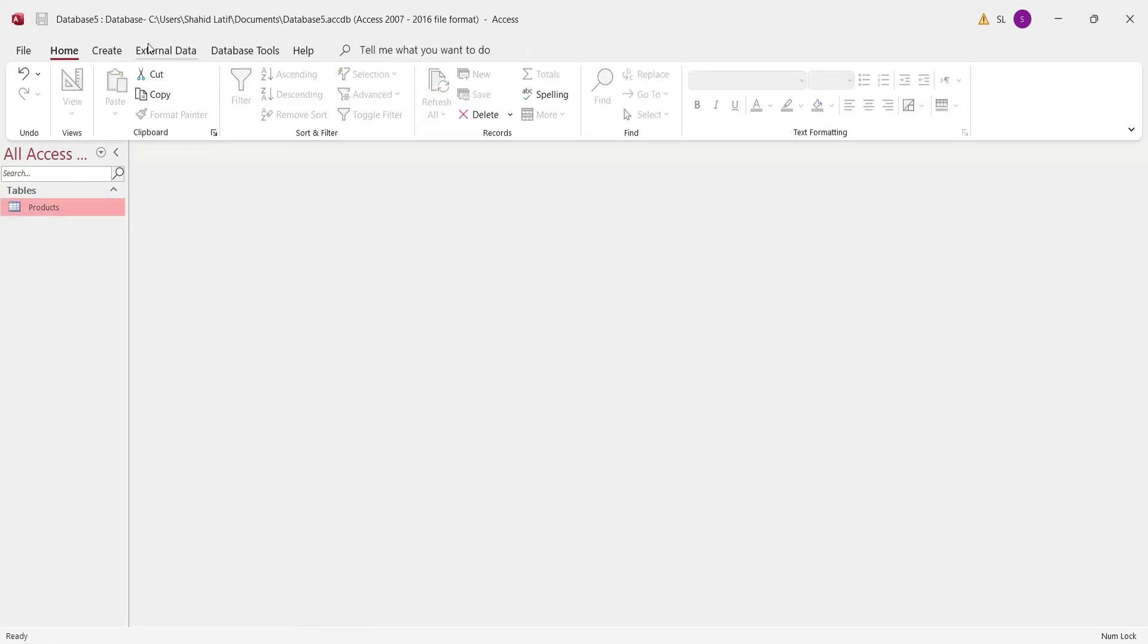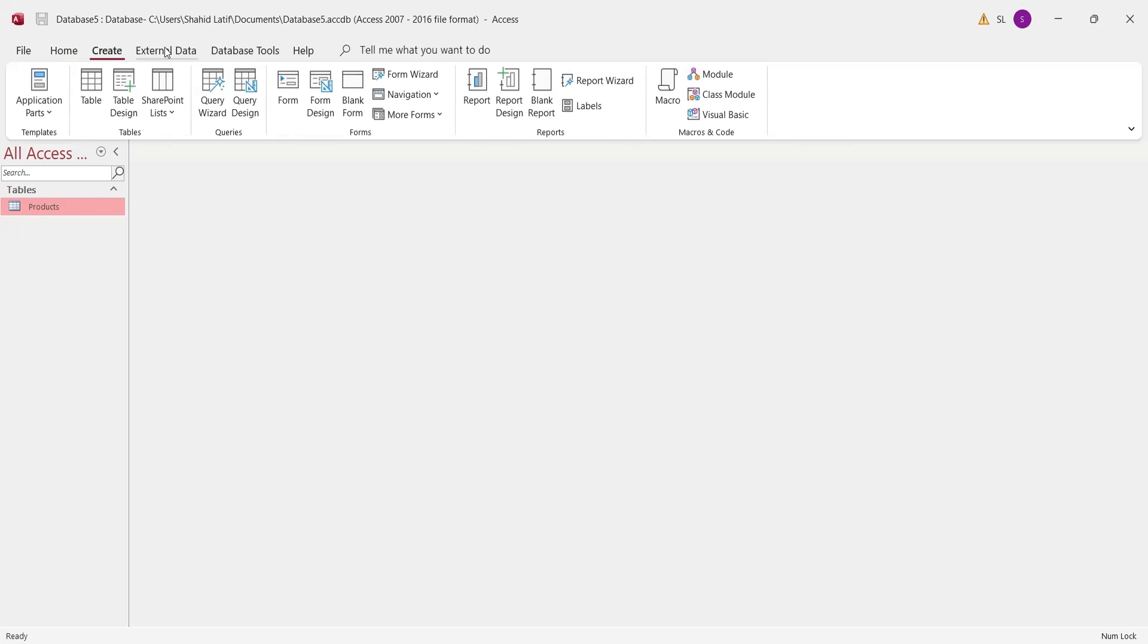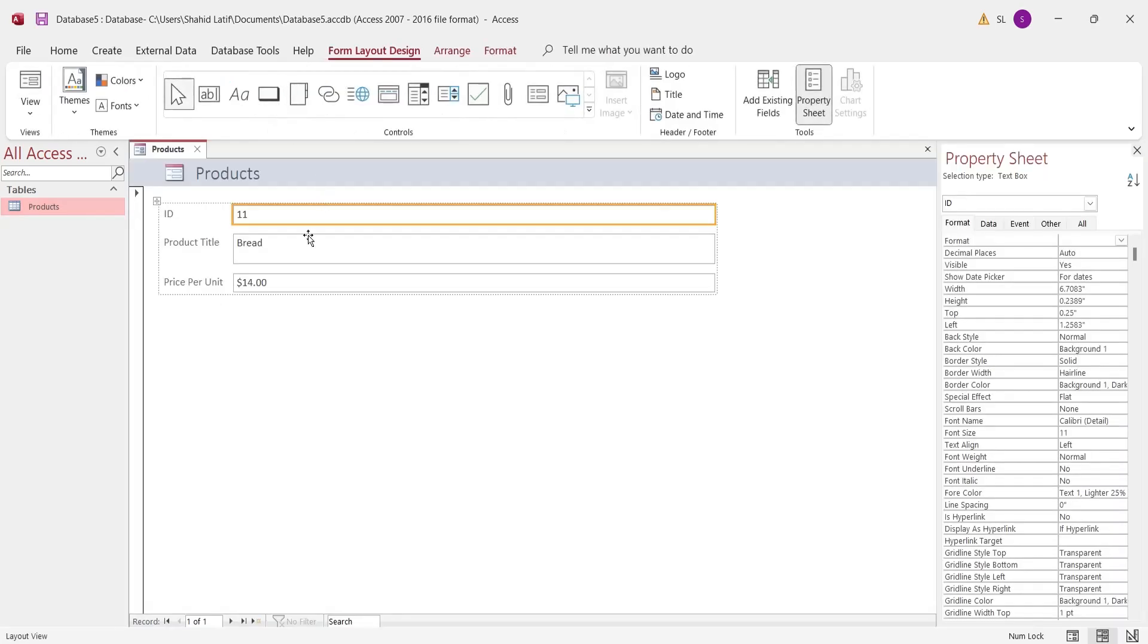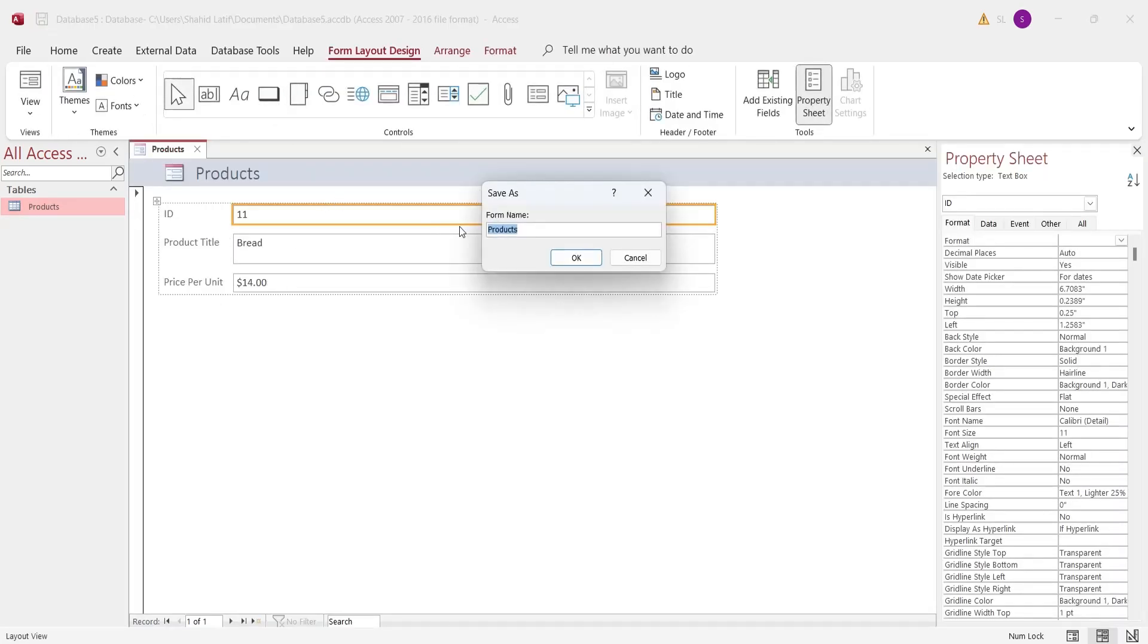While the table is selected, go to the create tab and click on the form button. This will create a form where you can enter data. Save the form into the database.